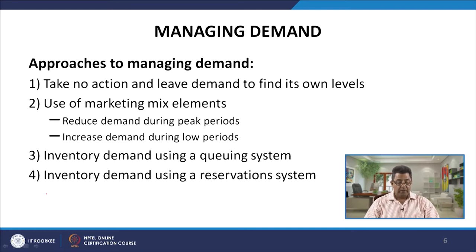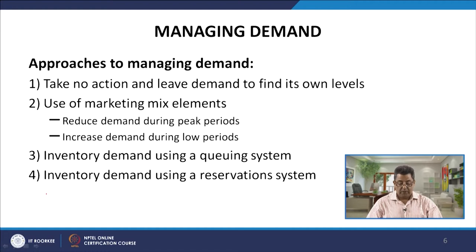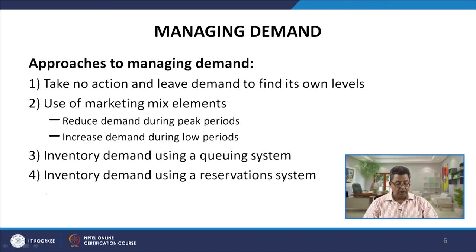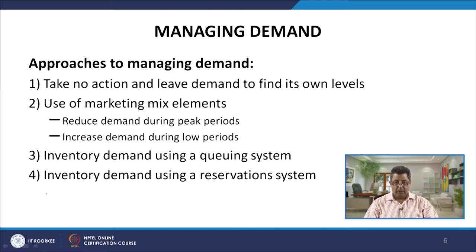The second approach is the use of marketing mix elements. We can reduce demand during peak periods and increase demand during low periods using marketing mix elements. The third approach is to inventory demand using a queuing system, and the fourth is to inventory demand using a reservation system.